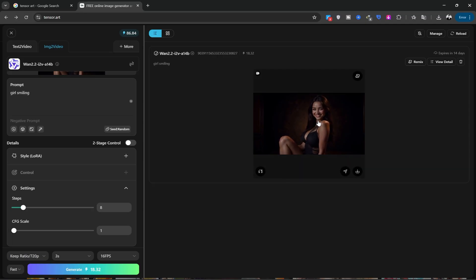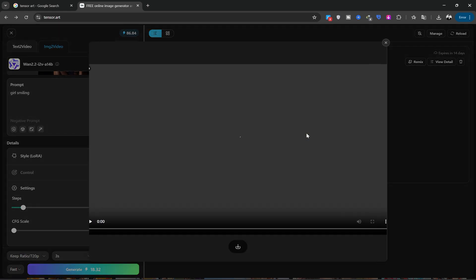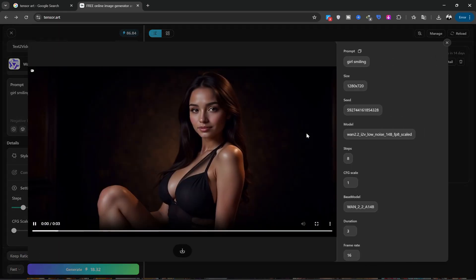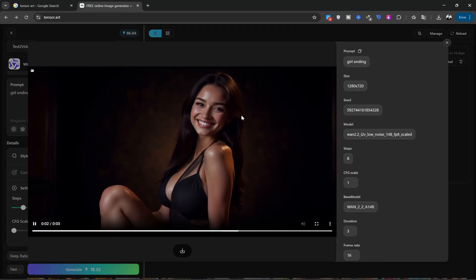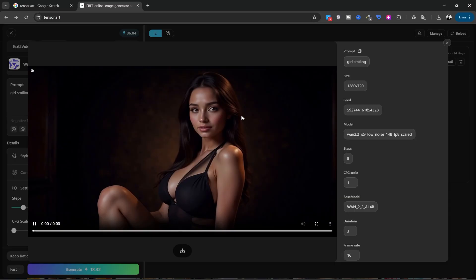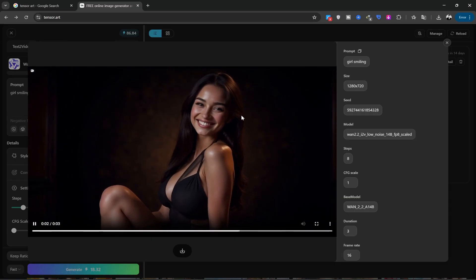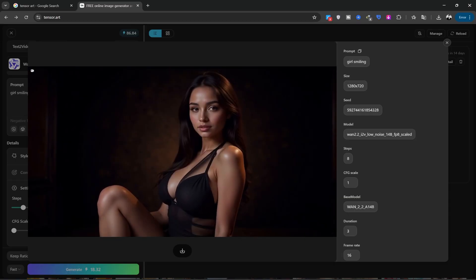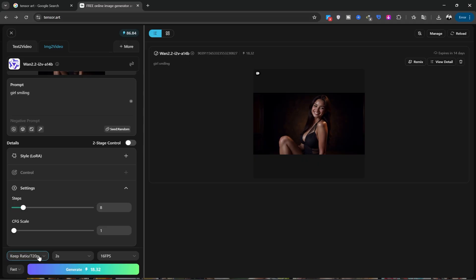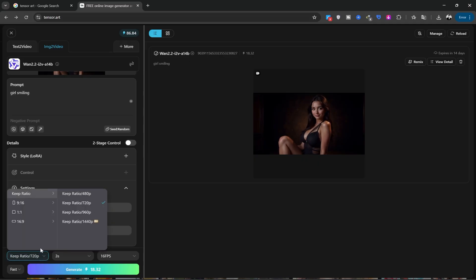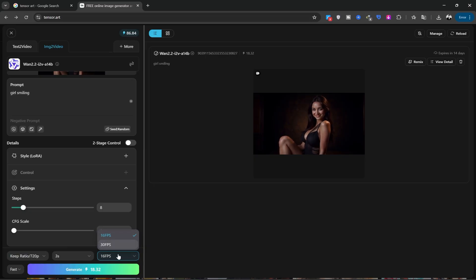Great! The video is ready. You can see how beautiful and flawless it is. From here, you can choose the video size and quality. I chose the same size as my original image. You can also select the frame rate from here. I'll leave it at 16.